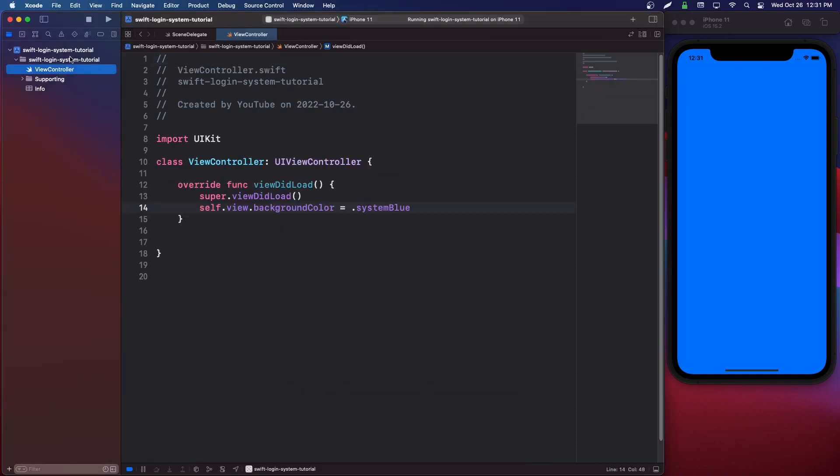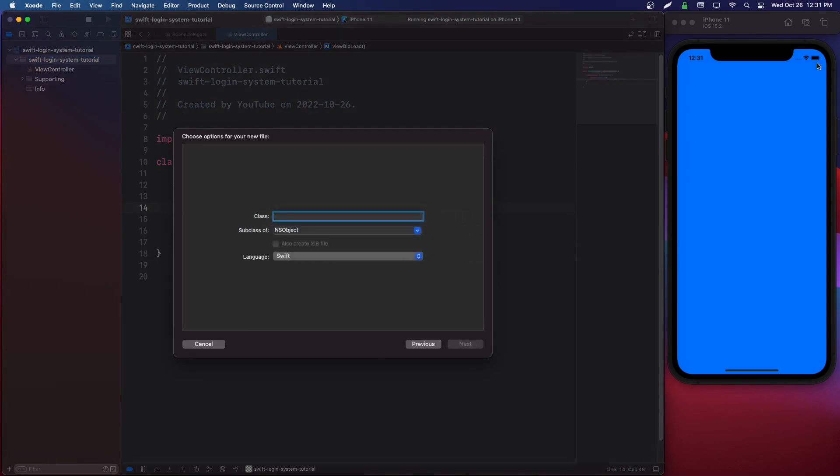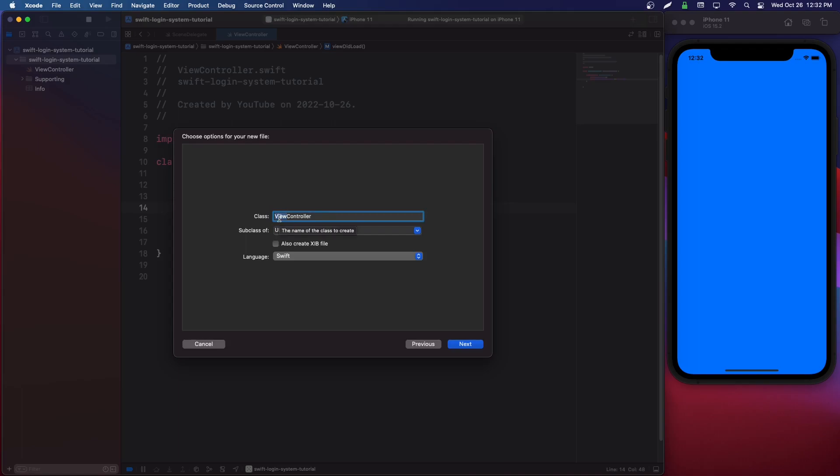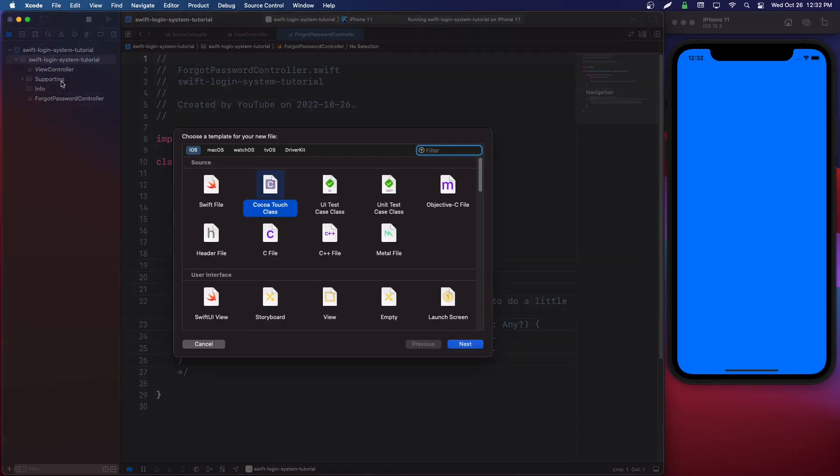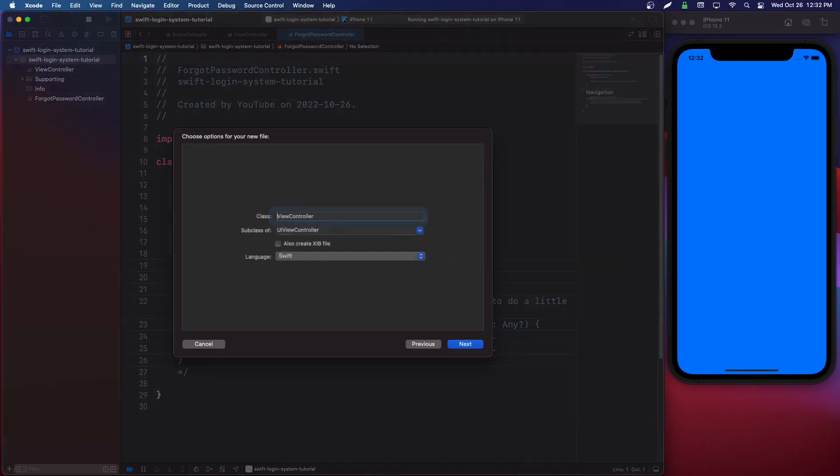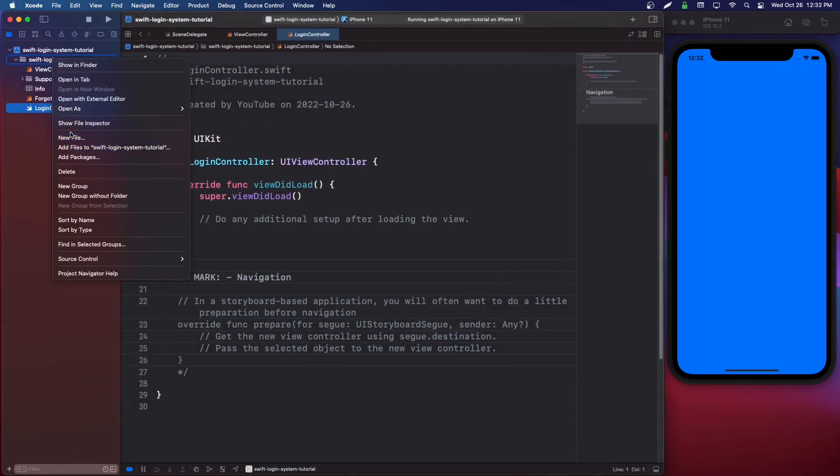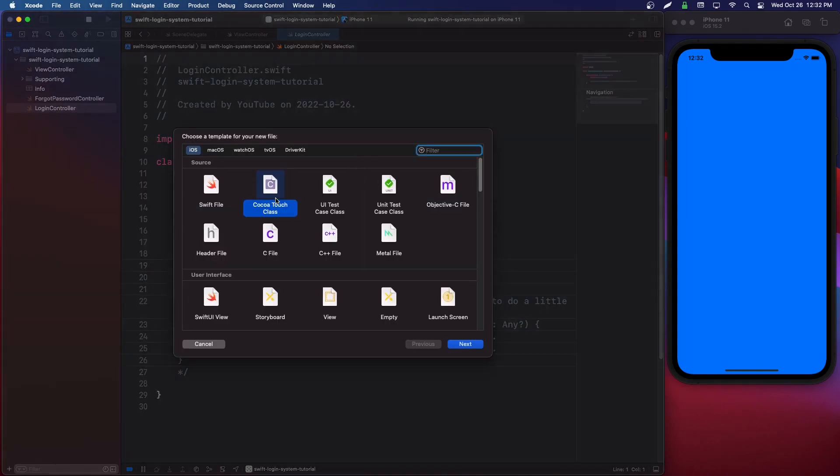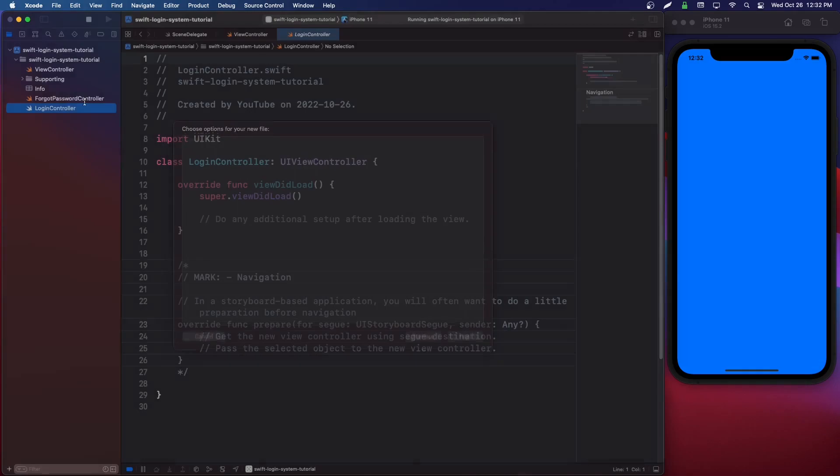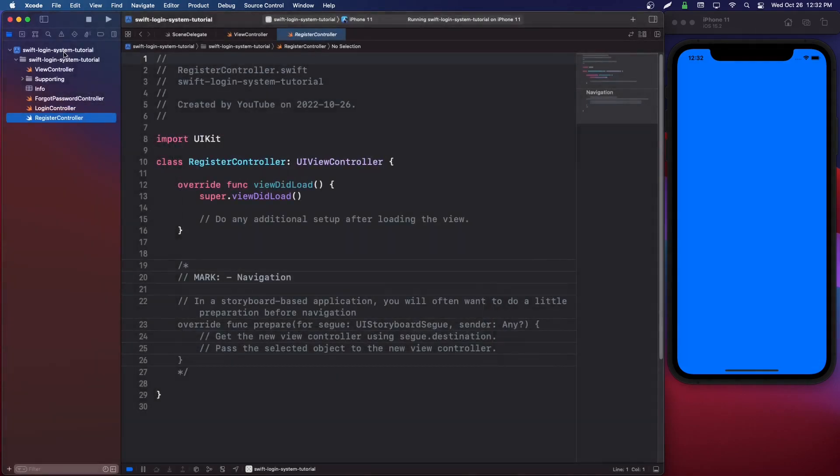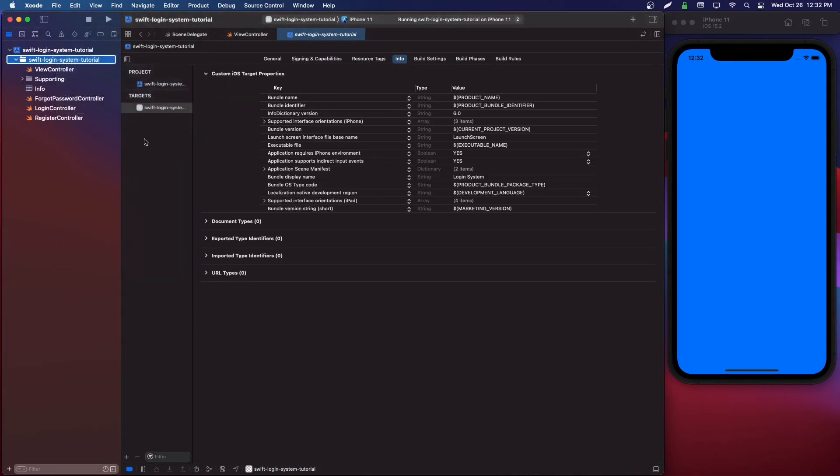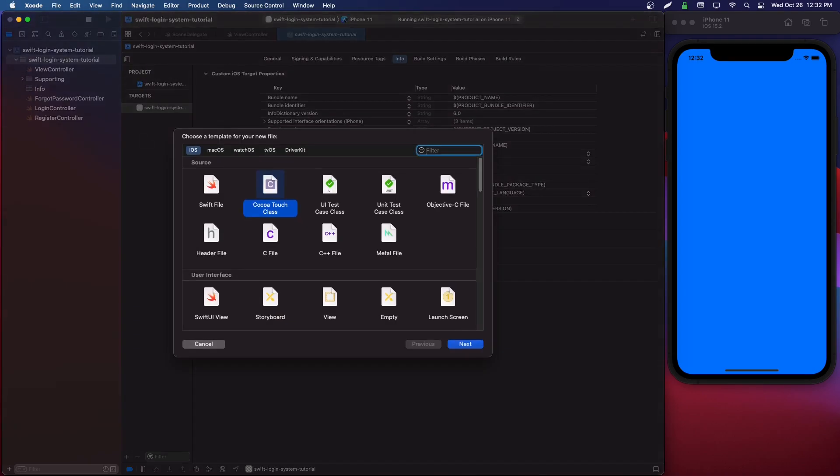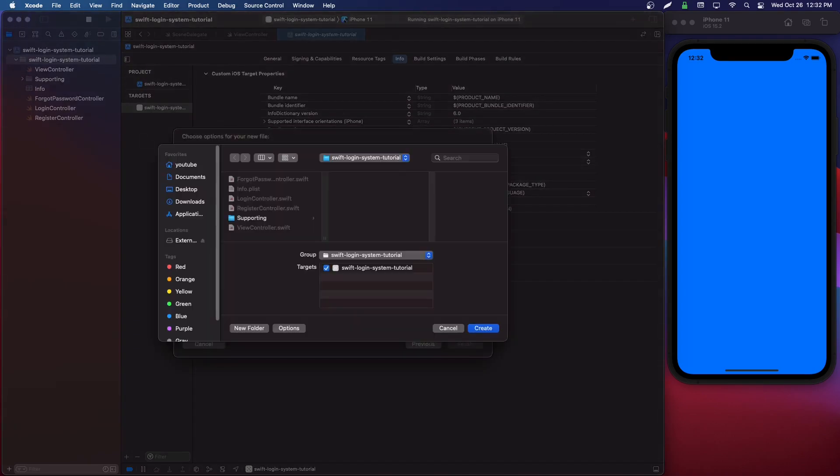So we're going to make a few different view controllers. You can click Command+N in your project navigator and we can choose cocoa touch class. We're going to say down here, subclass of UIViewController. We're going to select our class name and we're going to call it ForgotPasswordController. Then we're going to make another one called LoginController with UIViewController. We're going to do it again and say RegisterController. Then we're going to do it one more time and say HomeController.